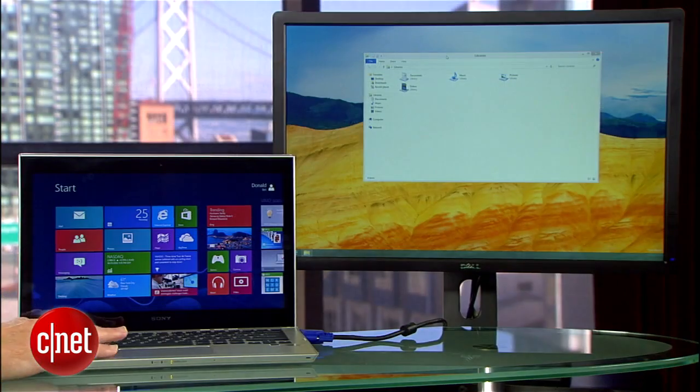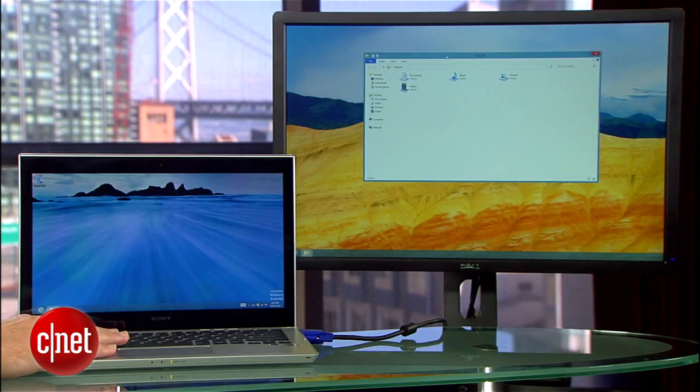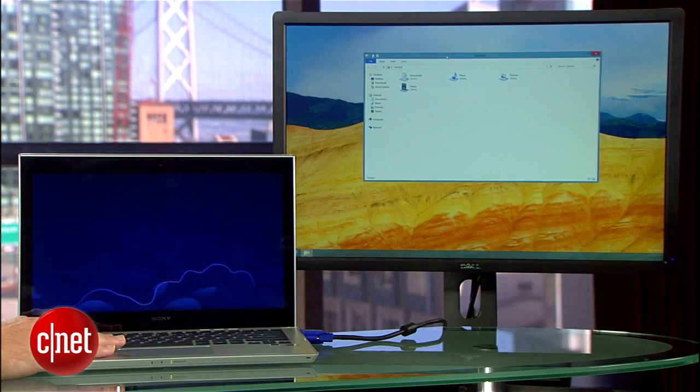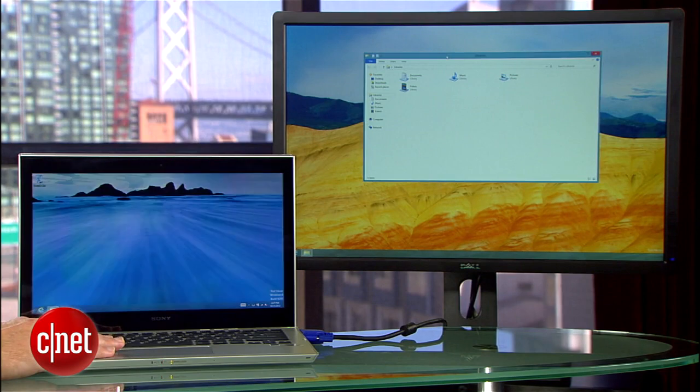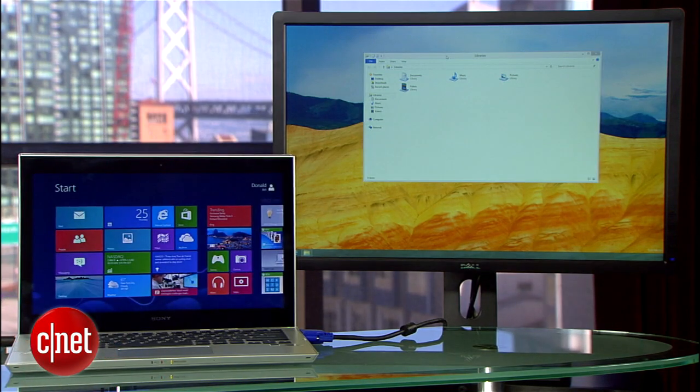So there you have it. That's how to run your desktop and Metro interface side-by-side with Windows 8 using a second monitor.